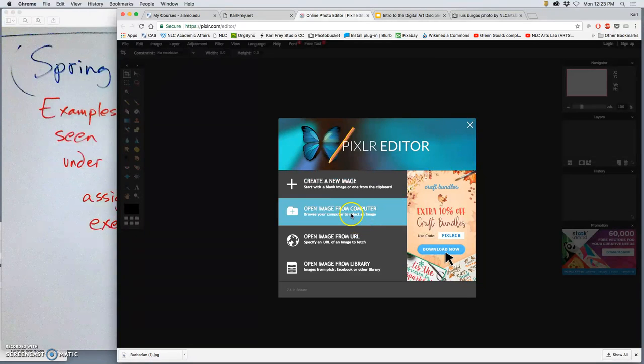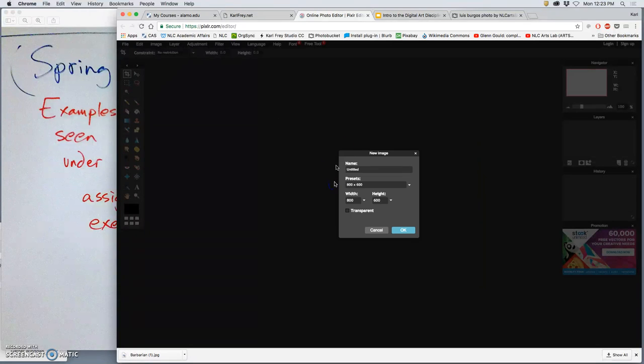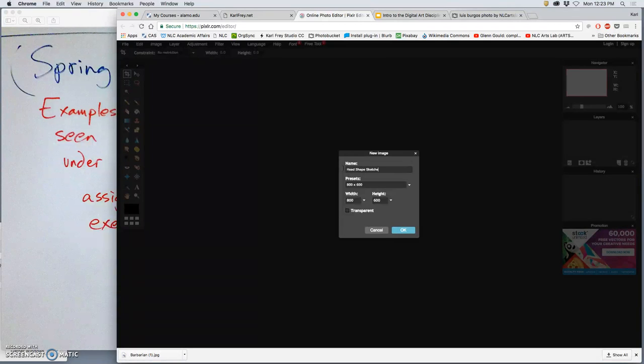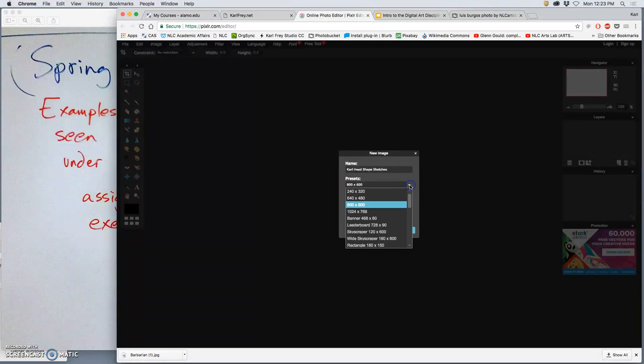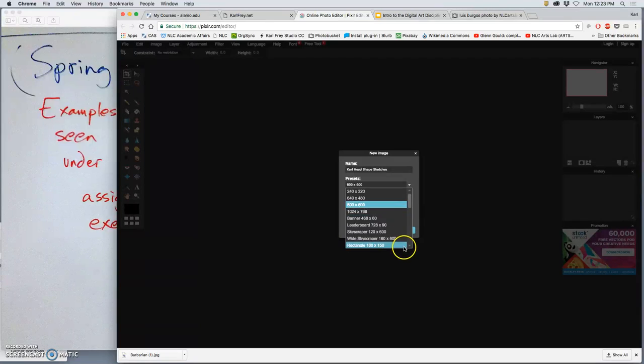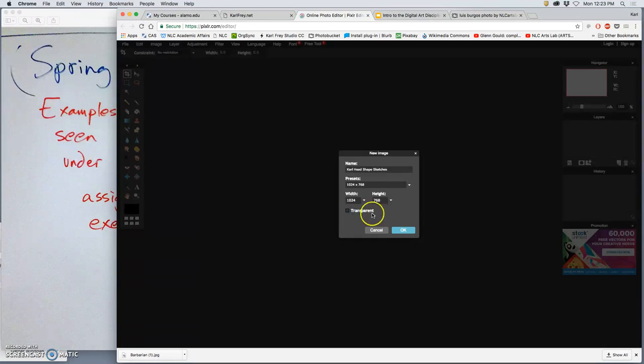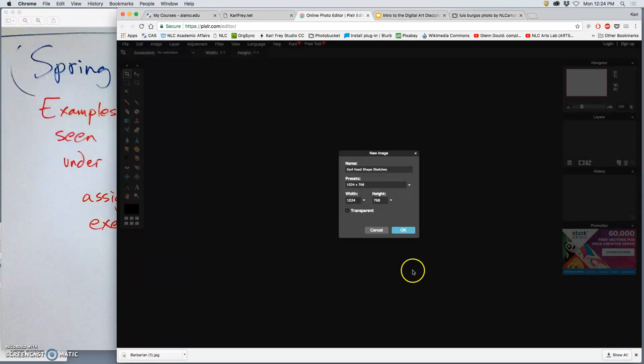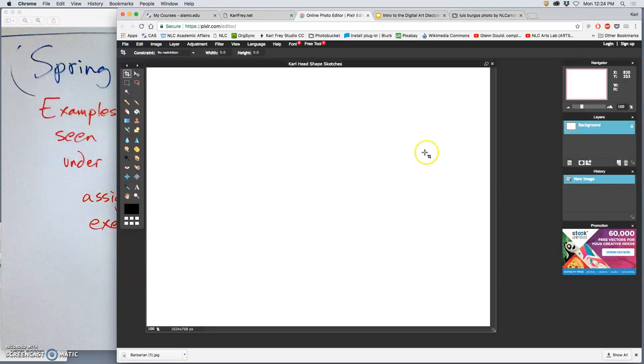So in Pixlr, I'm going to create a new image. And we talked about resolution a little bit today. I'm going to just call this one head shape sketches. And what should always be at the front of our file names? Our own name. So Carl head shape sketches. It gives you a lot of preset scales. I want to go for the largest it allows, which is 1024 by 768. This is really only good for web publication, but that's fine for digital sketches. I don't want it to be transparent.